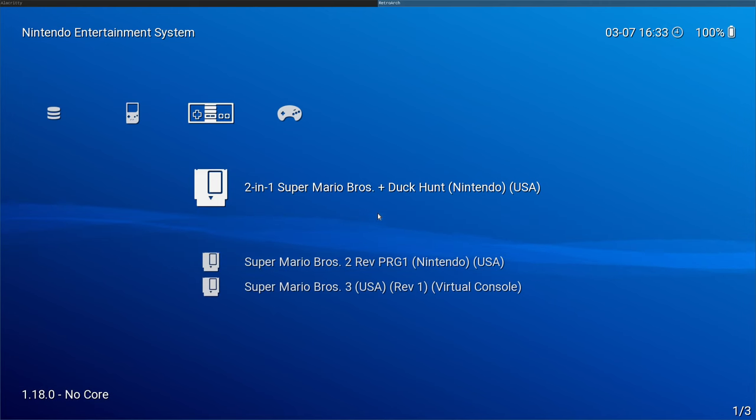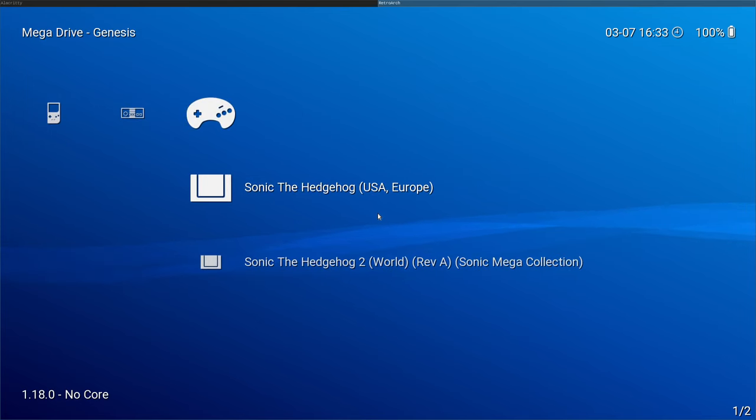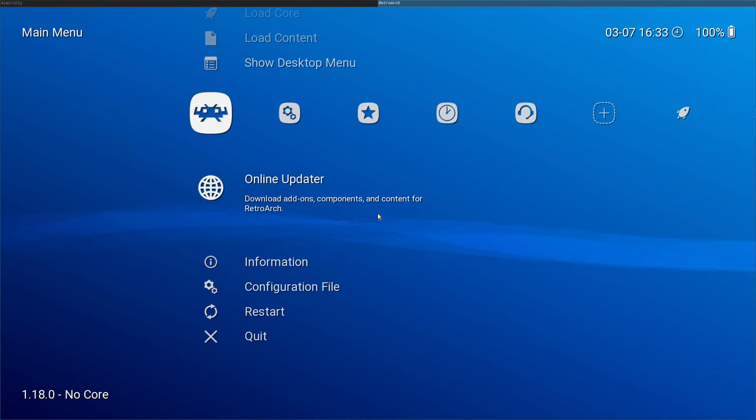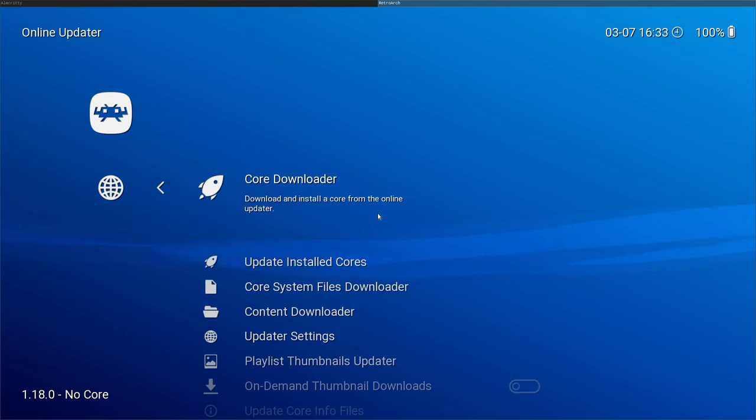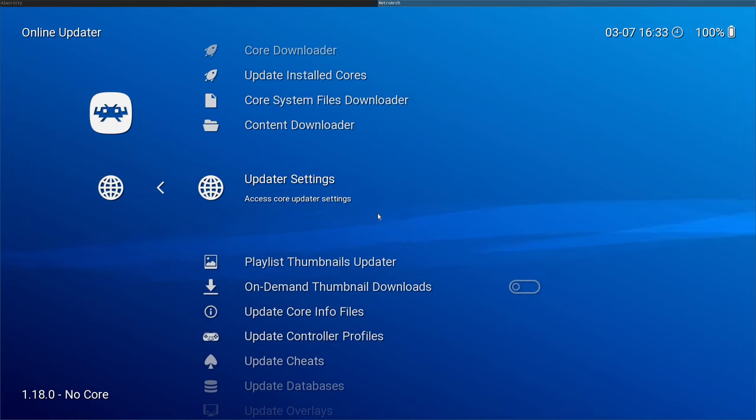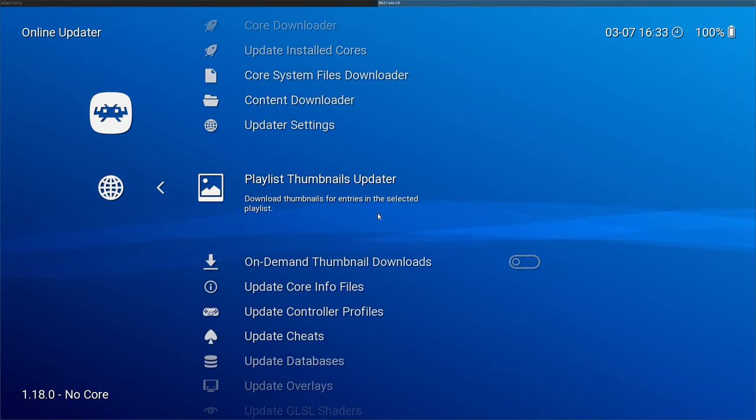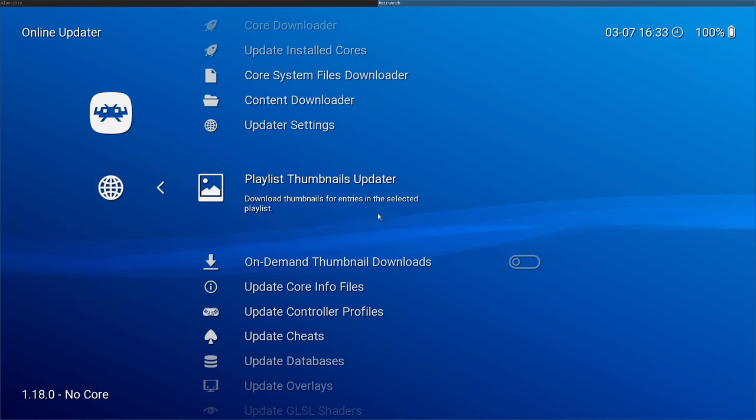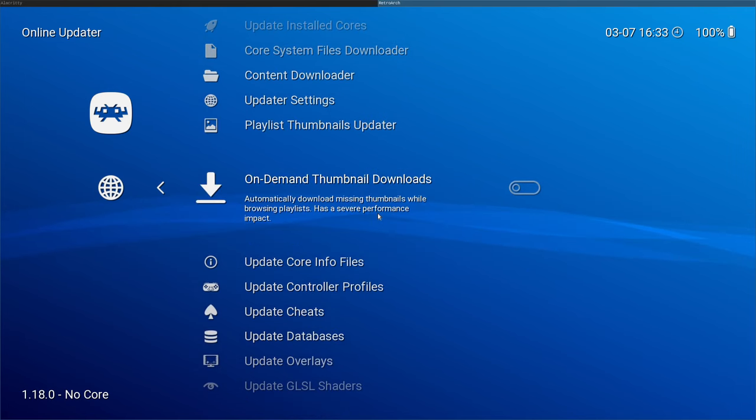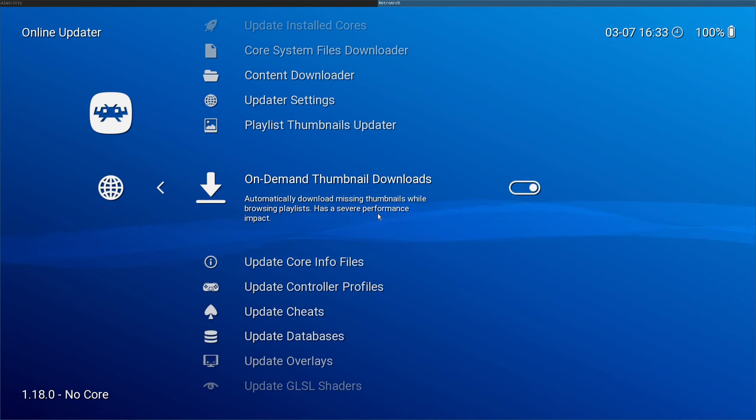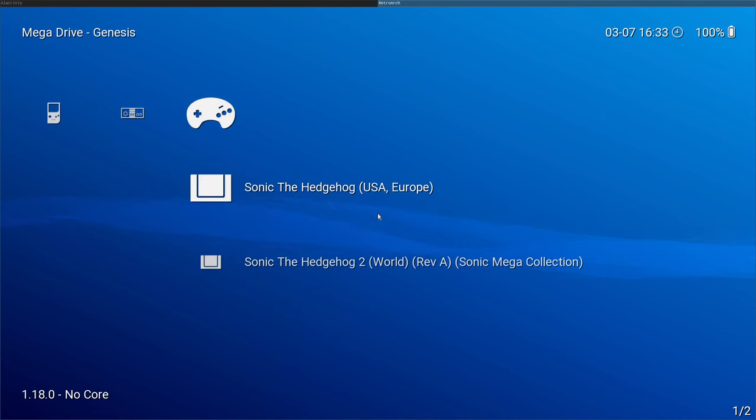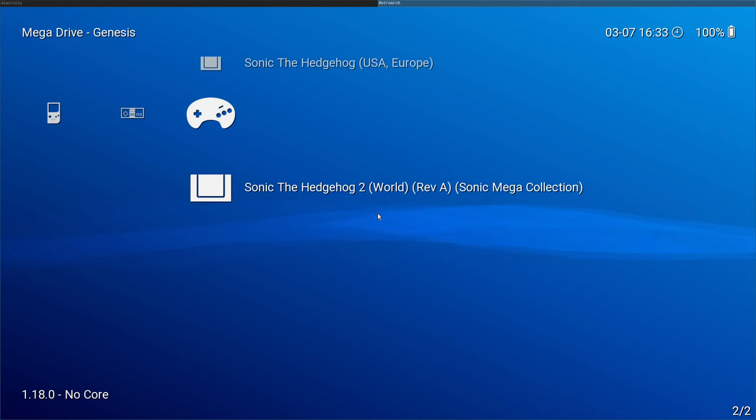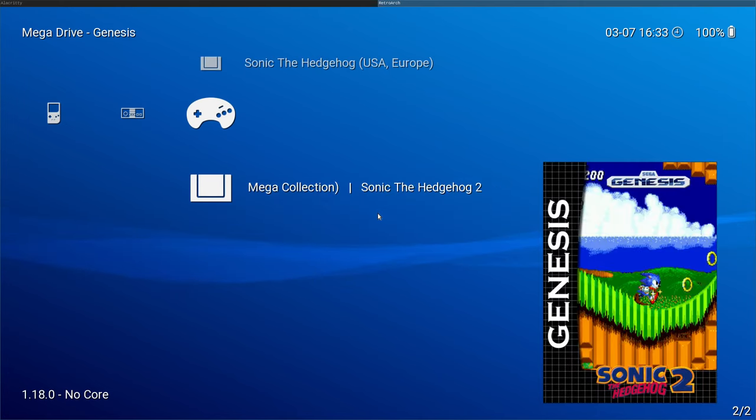In a moment, I'll show you how to manually install or put your own art there. I must have not hit the Sega button. So online updater, that's a great idea to download those. But every time you add new games, you'd have to do that again for the playlist. You can also choose this on-demand thumbnail downloader. Once that is enabled, now as you go to the games, it will download them if there's no art.